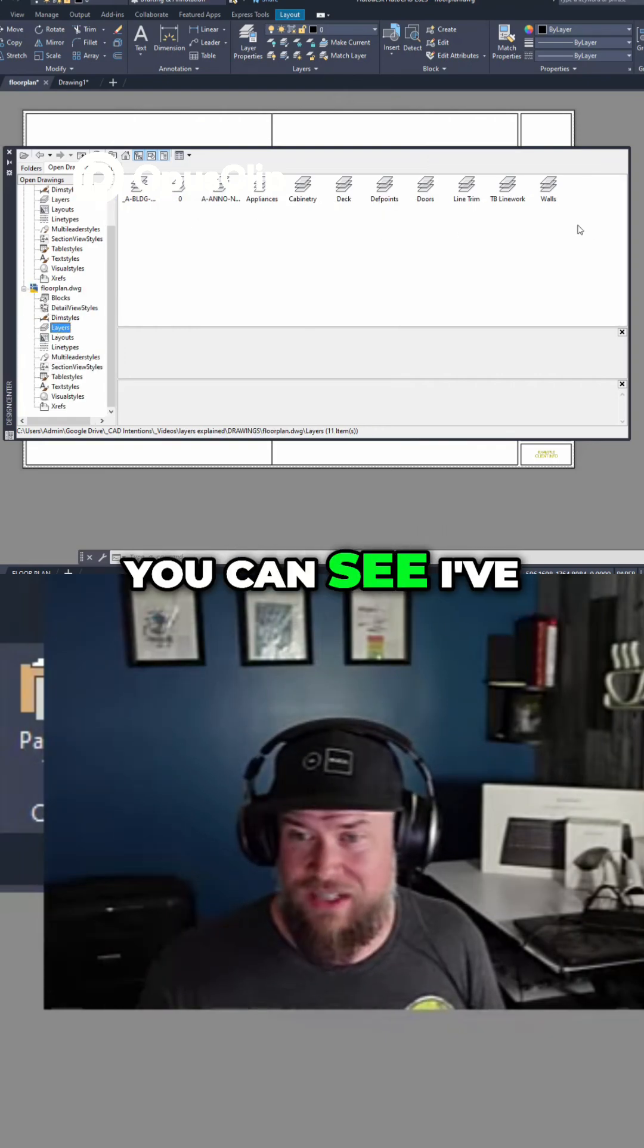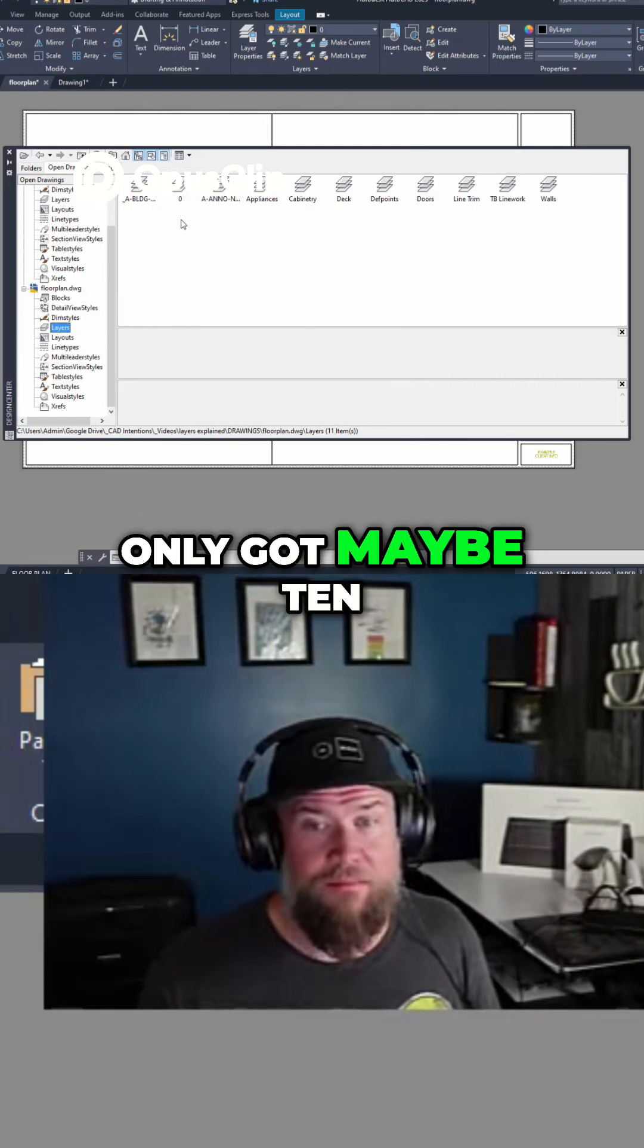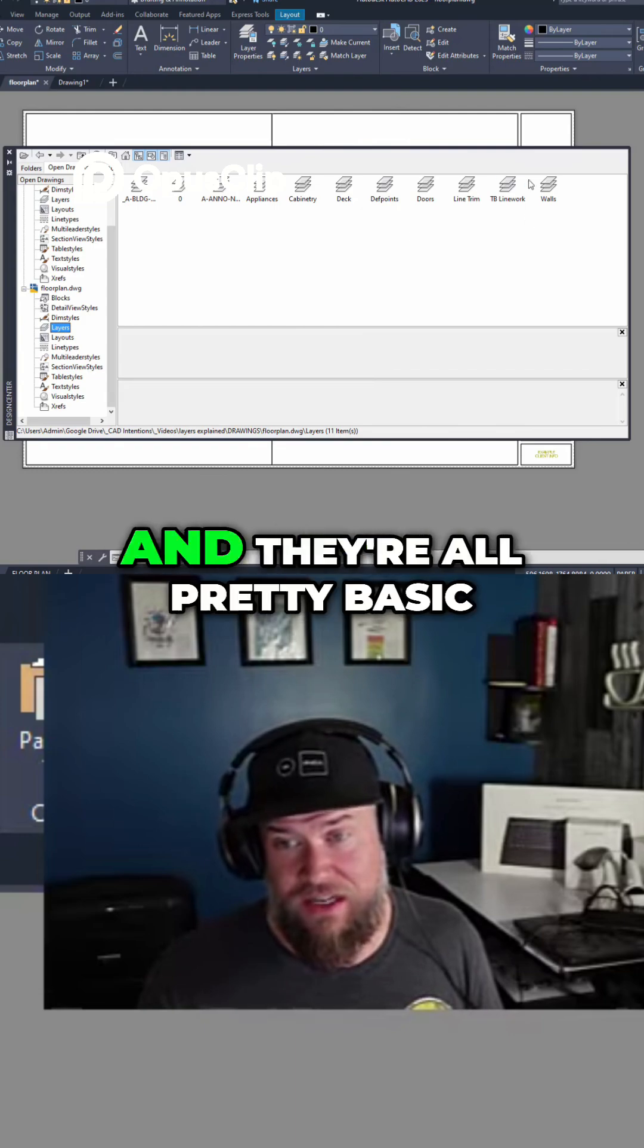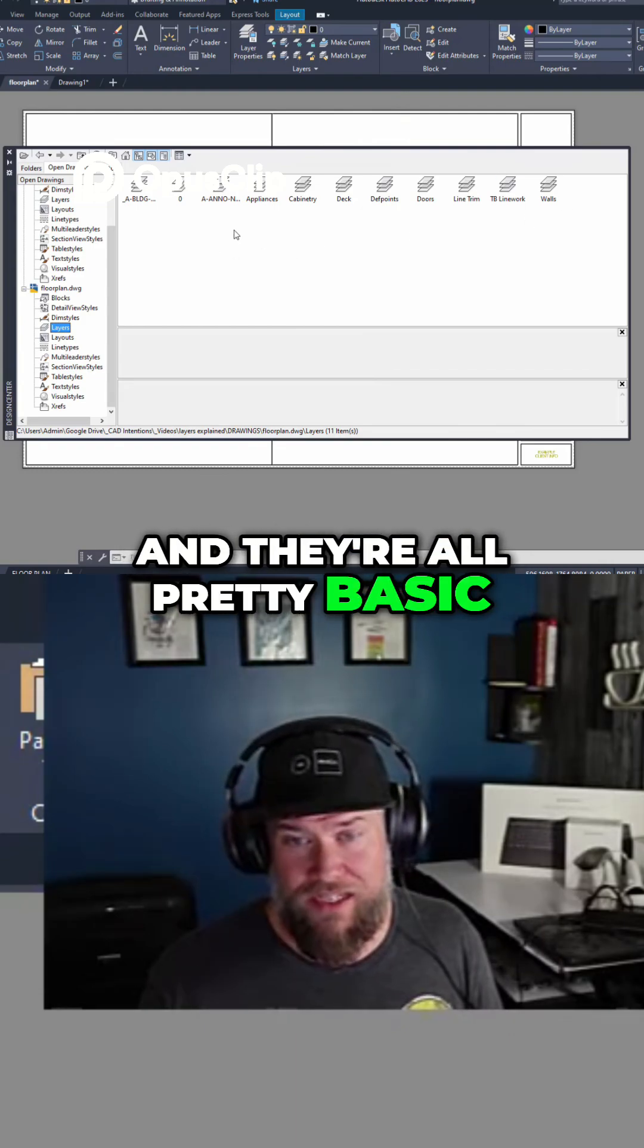If we click on layers, you can see I've only got maybe 10 or 12 layers here and they're all pretty basic.